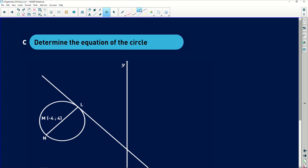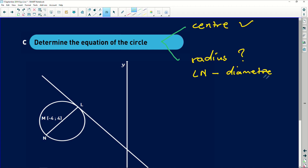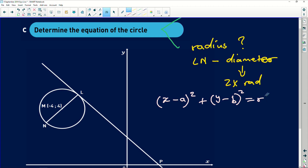The last question asks to determine the equation of the circle. To find it, we need two things: the center and the radius. The center (-4, 4) is already given. To find the radius, we know LN is the diameter, which is twice the radius. The general equation is (x minus a)² plus (y minus b)² equals r².